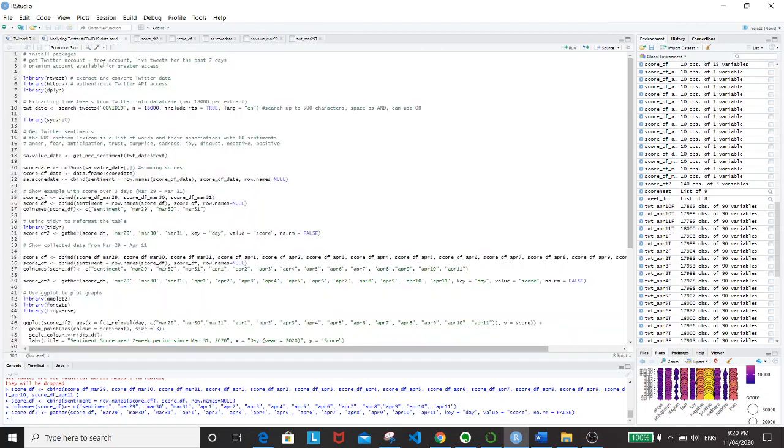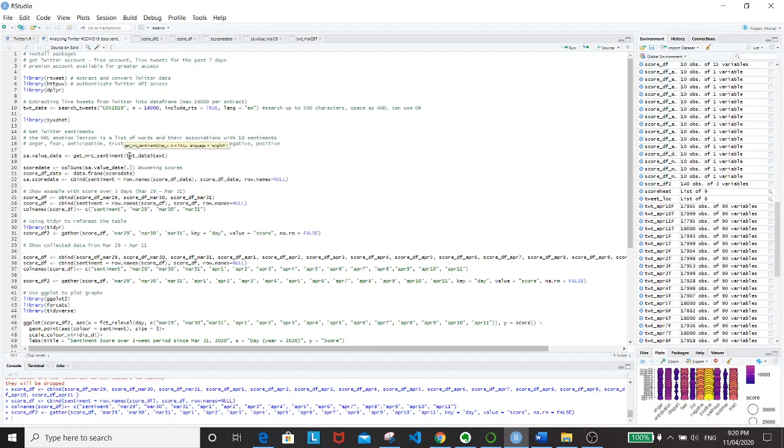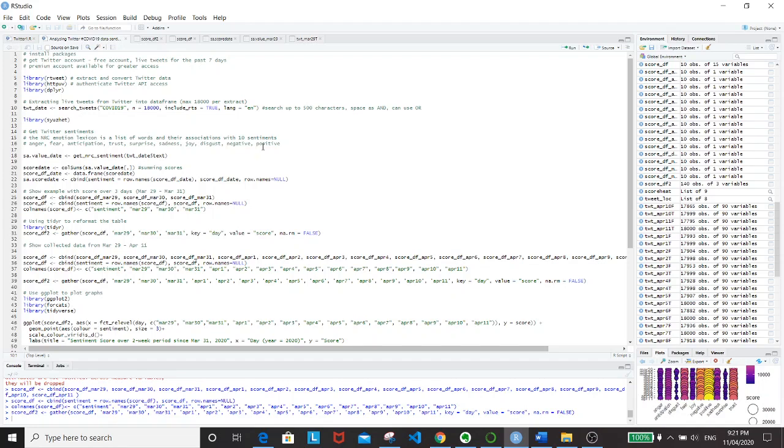For the Twitter sentiments, I'll be using the Shazette library. This library basically has four sentiment libraries, and the one that I'm going to be using is the GetNRC sentiment command, which is based on the NRC emotion lexicon, which is a list of words and their associations with 10 different sentiments, namely, anger, fear, anticipation, trust, surprise, sadness, joy, disgust, negative, and positive.